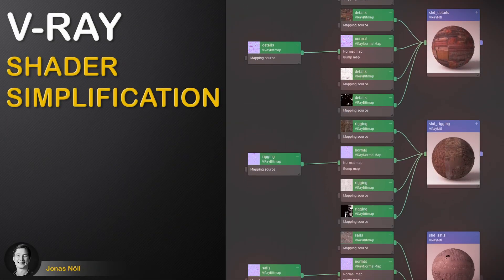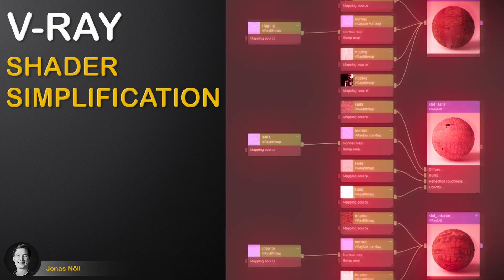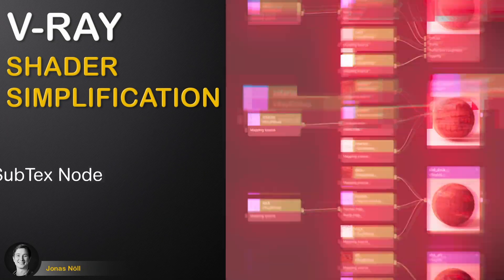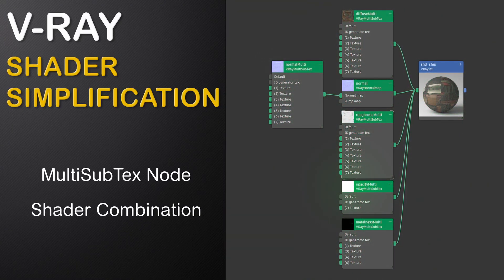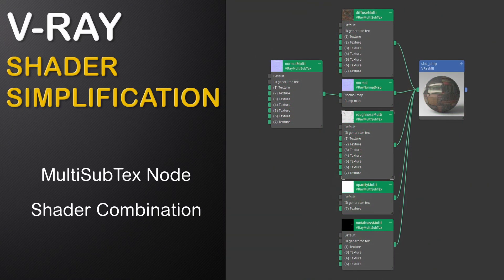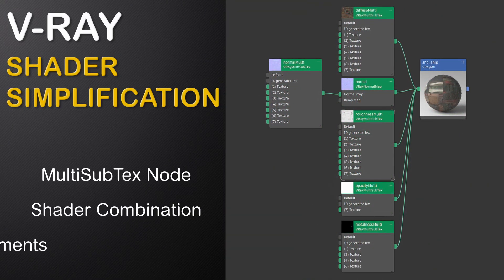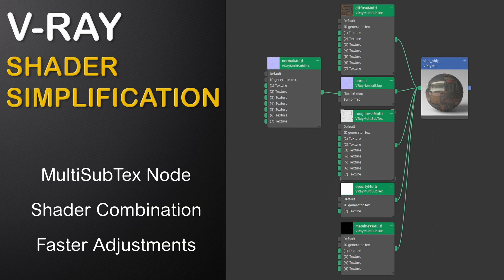In this video we will talk about shader optimization for complex assets. For this we will use V-Ray's multi-subtexture node to combine multiple shaders into just one super shader that enables us to make faster and more efficient adjustments.